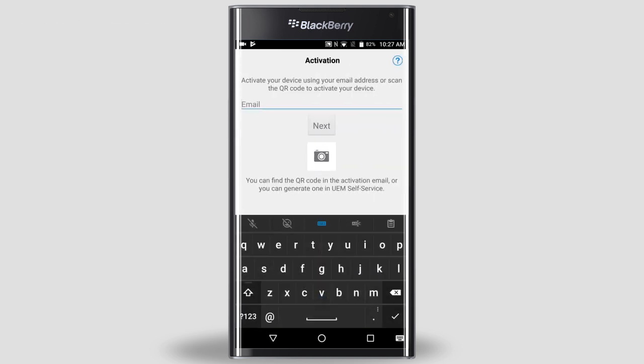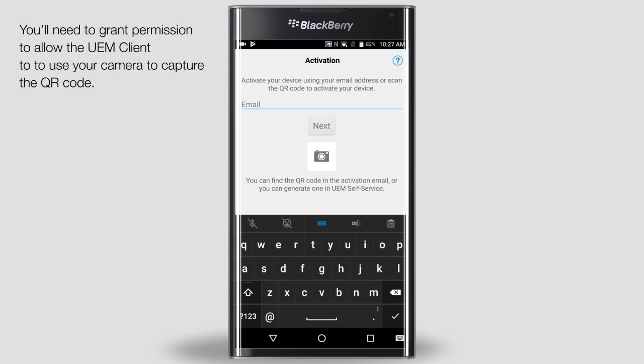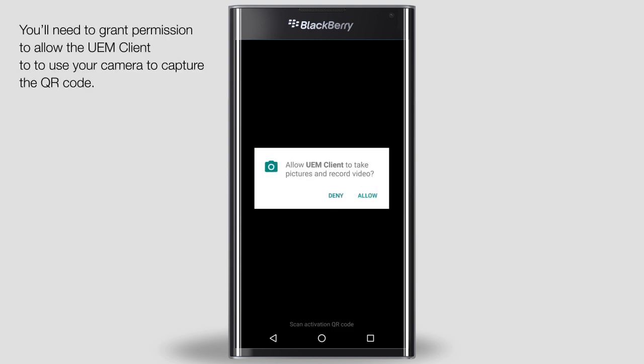I'm going to activate using a QR code. On your computer, open your activation password email. Scroll down in the email if necessary so the entire QR code is visible, and point the rear-facing camera on your device at the QR code in the email. Tap the camera icon in the center of the screen. Tap Allow.